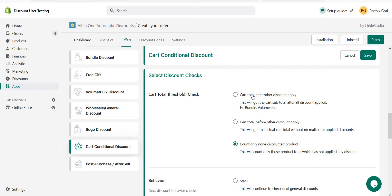When I select 'cart total after other discounts are applied', this app can have different offers active at the same time — volume offer, BOGO offer, and cart conditional offer. So if your cart is eligible for all three, and for example my subtotal is 1000 and after volume and BOGO discounts it becomes 800, then the cart conditional offer applies only on 800.